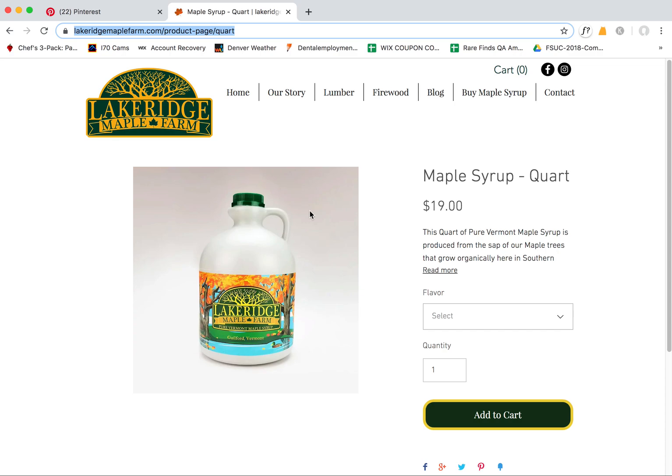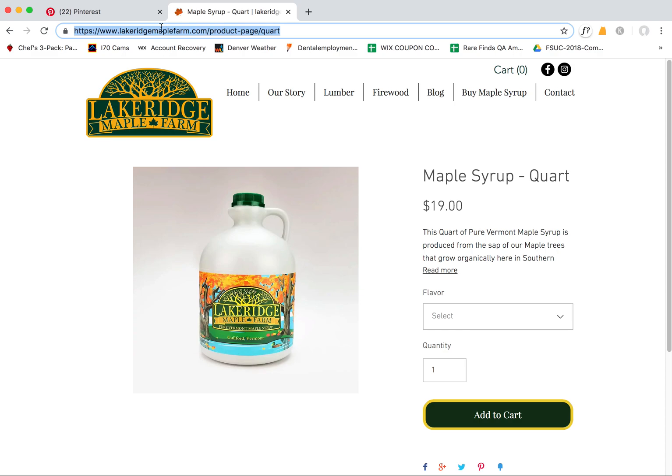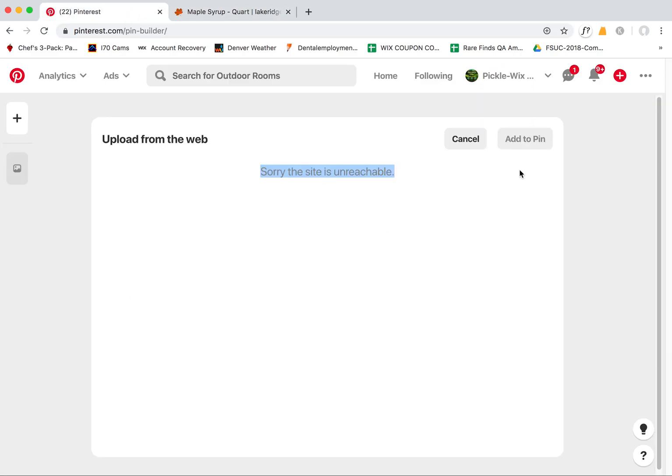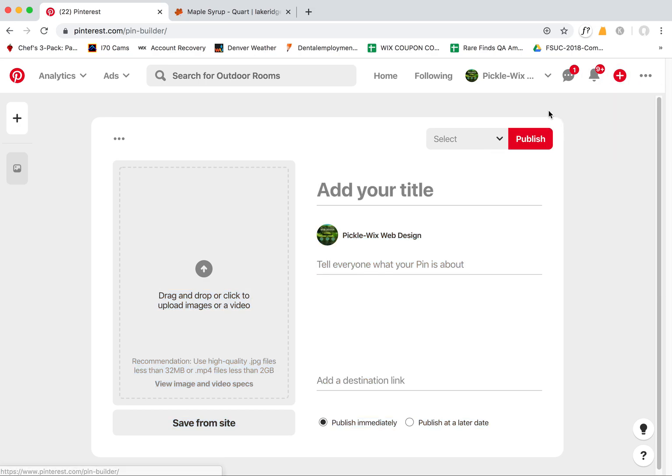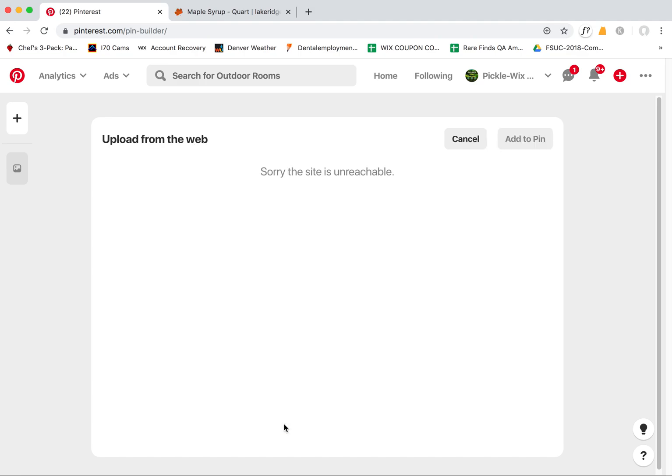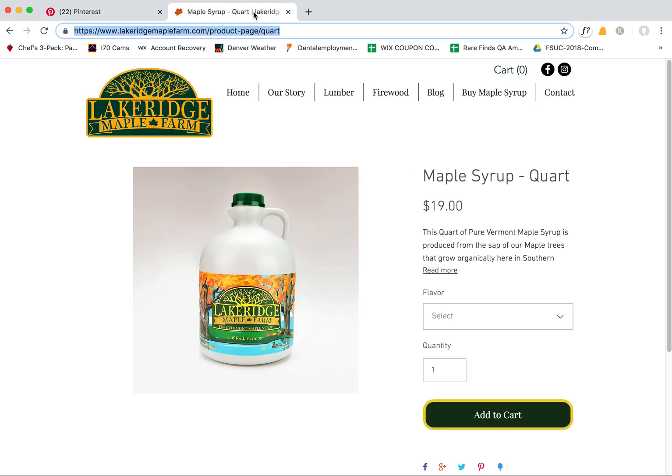So to show you what I mean, here is a Wix store, here's a product. Let's say I wanted to pin this product into Pinterest. I would come up here to add pin, create pin, and then you get this screen. Click here, save from site, and then I click this. Now you'll see the 'sorry the site is unreachable' error.